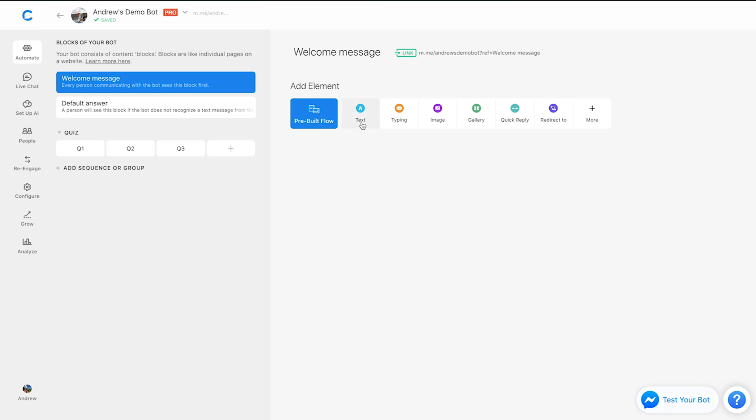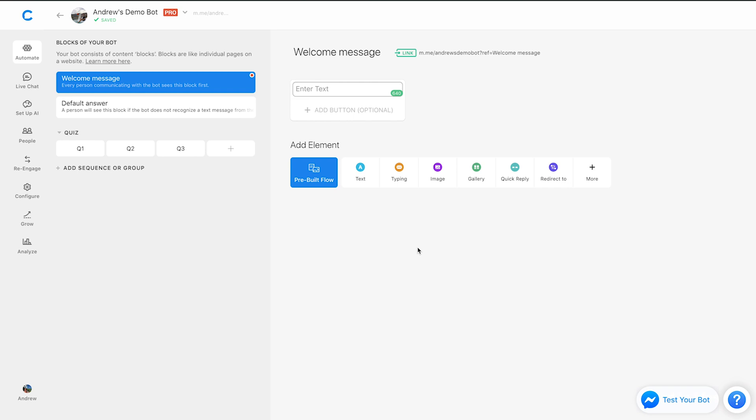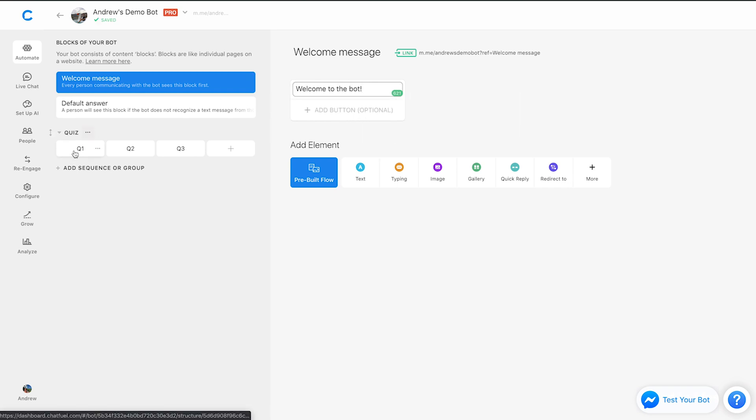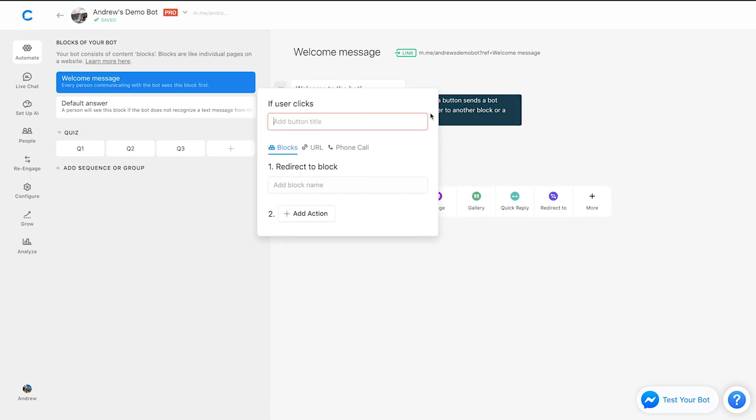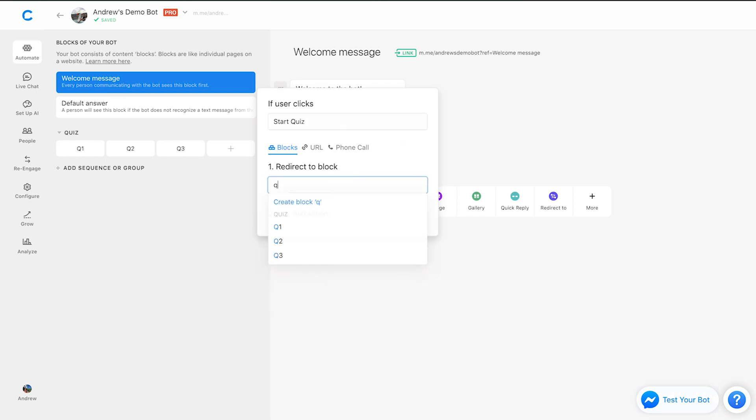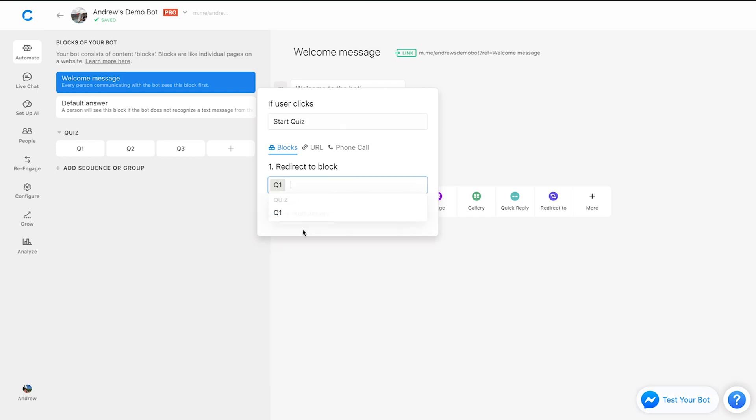But what this is, is it involves creating buttons and also quick replies. So let's say that you have a text card here that says welcome to the bot. And then let's create a button that links to let's say this first quiz question here. So we'll say, let's say something like start quiz, we'll link this to that Q1 block. And cool.